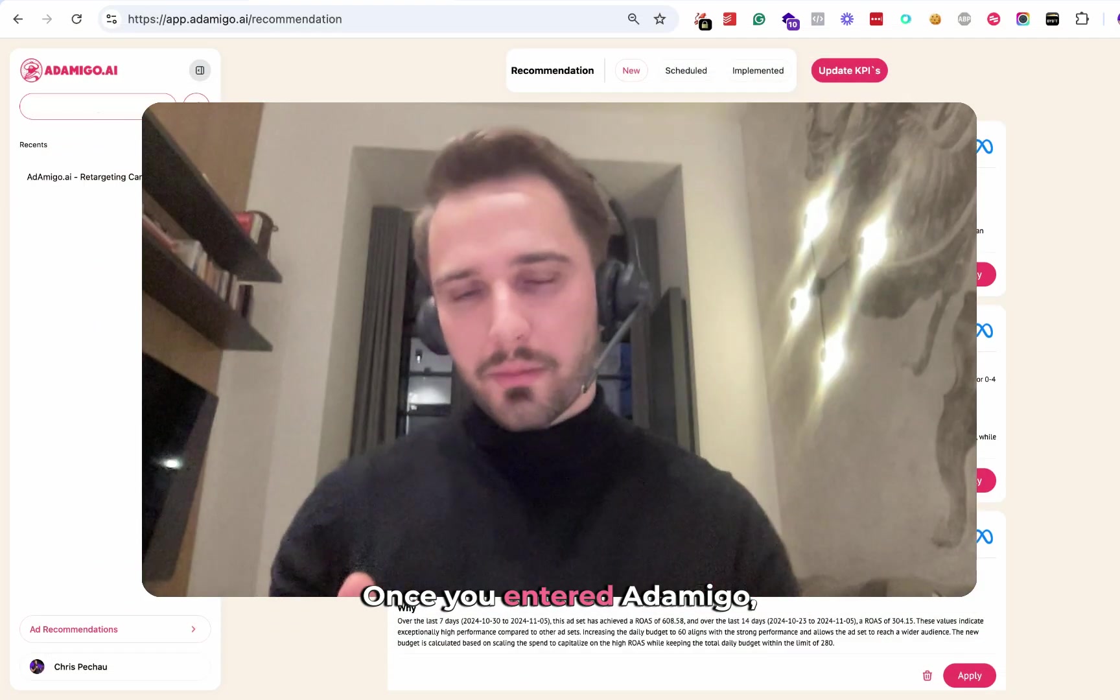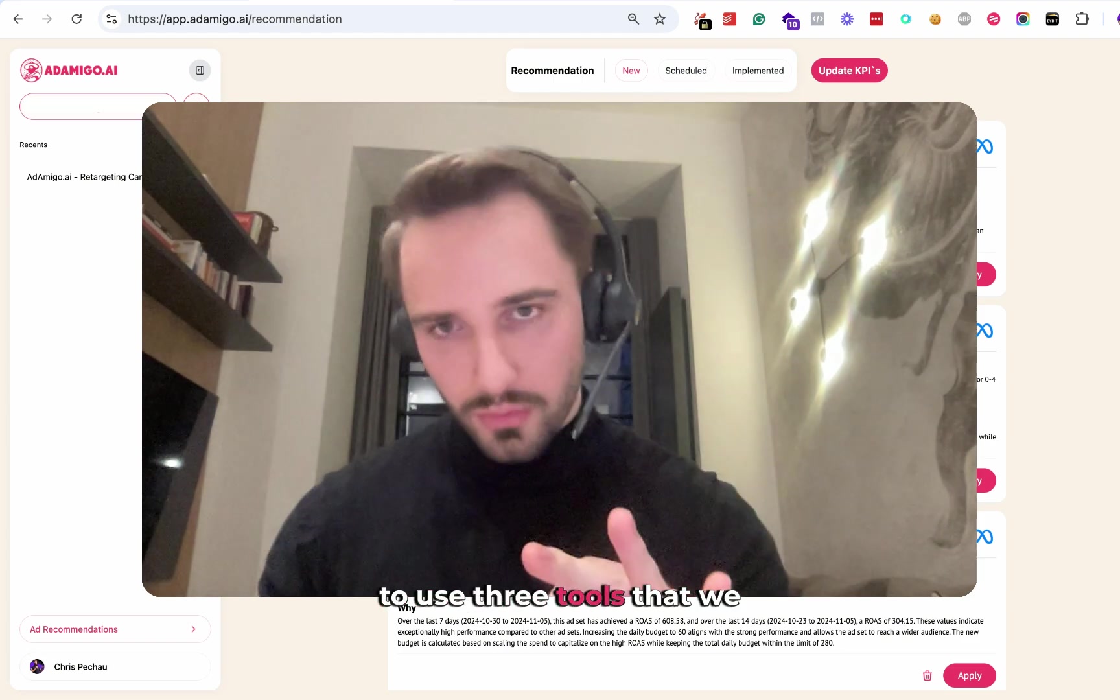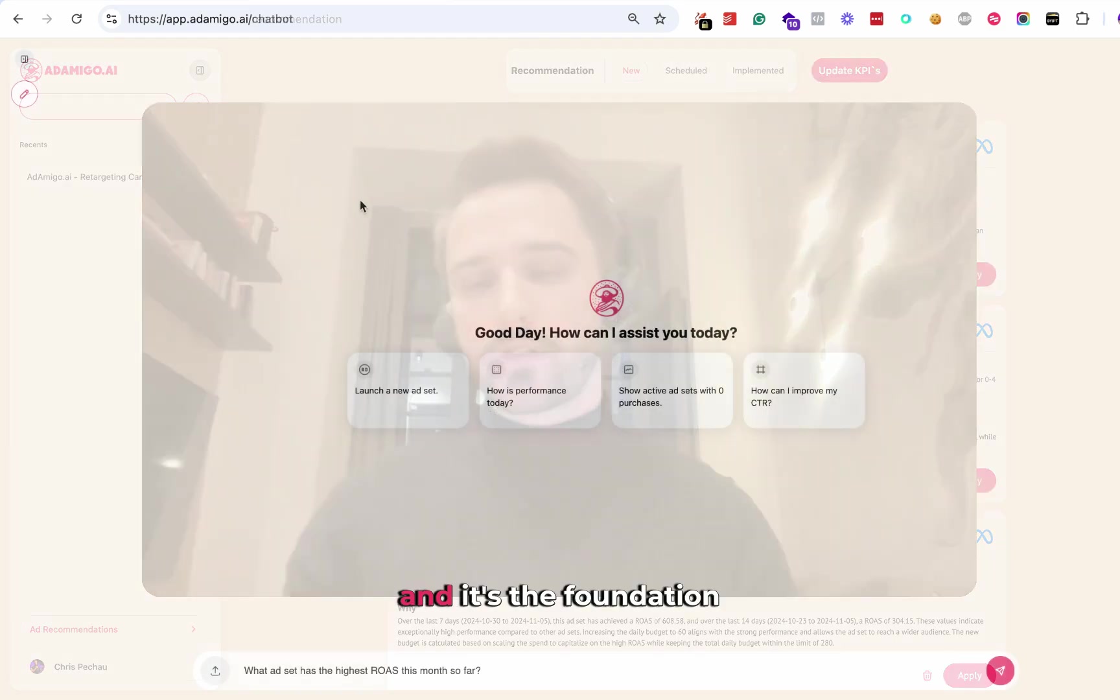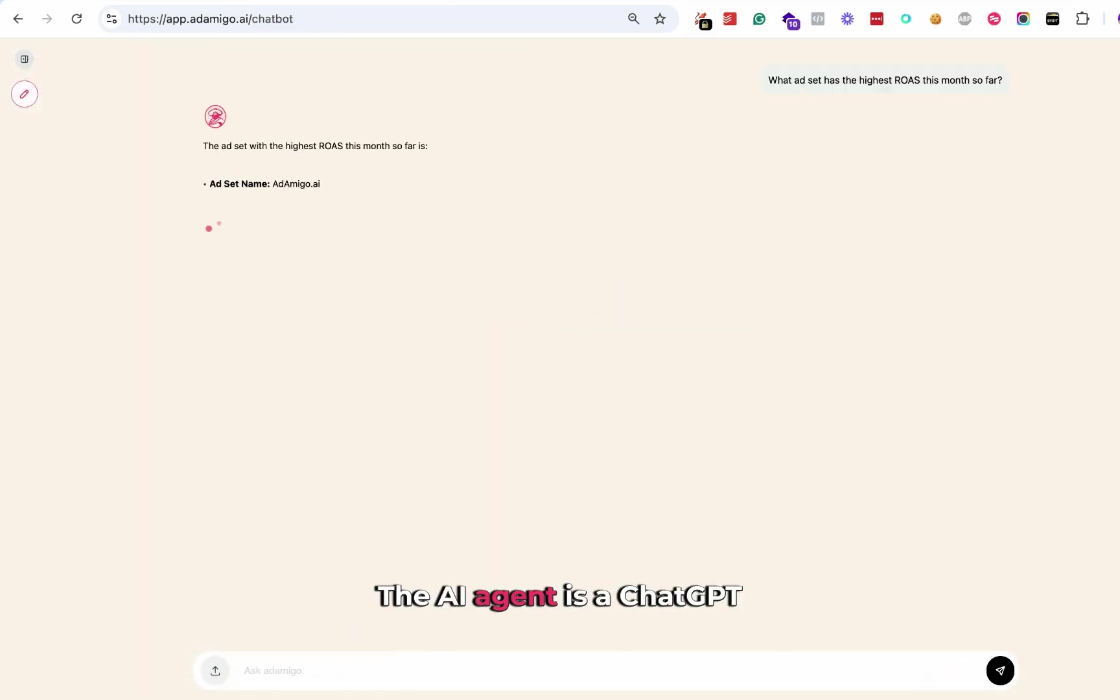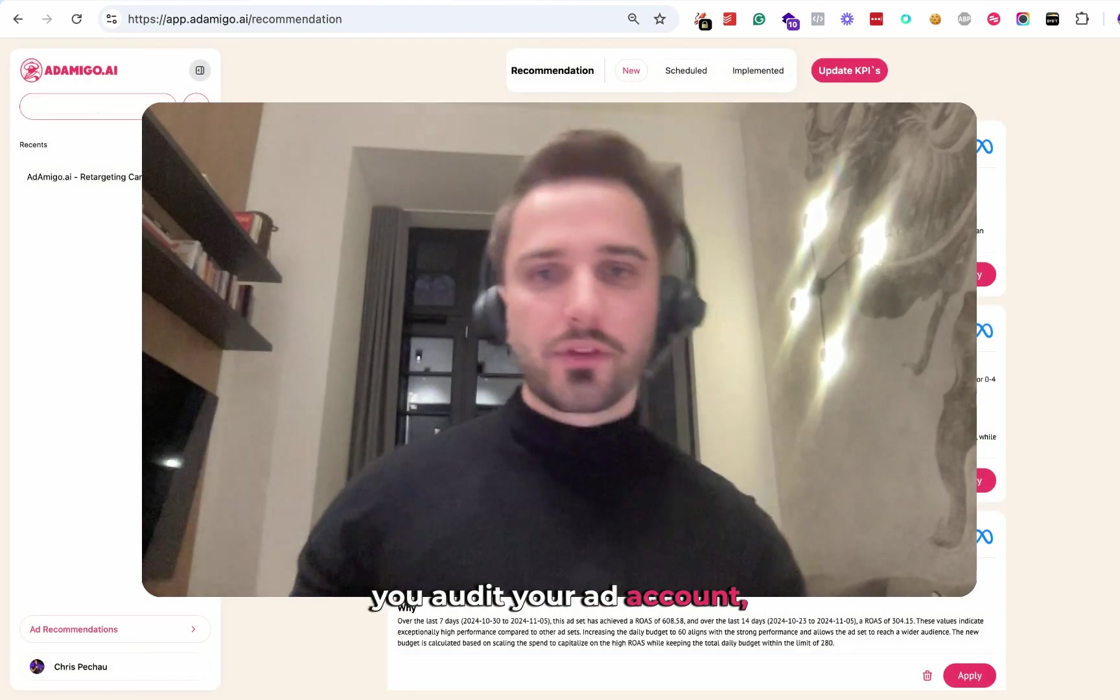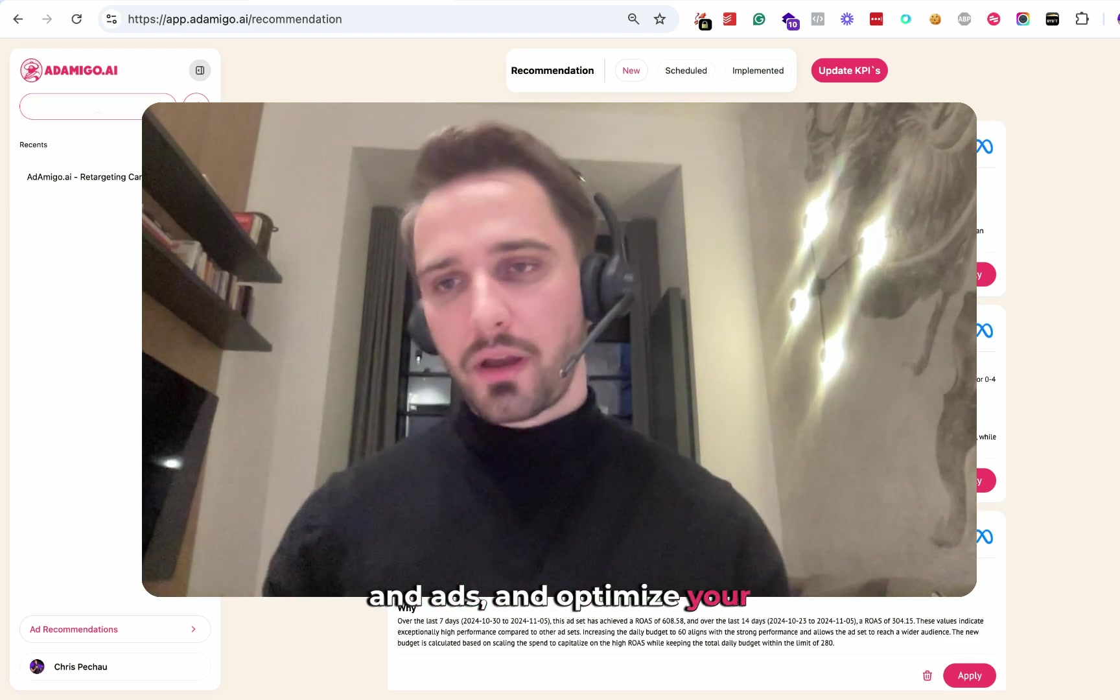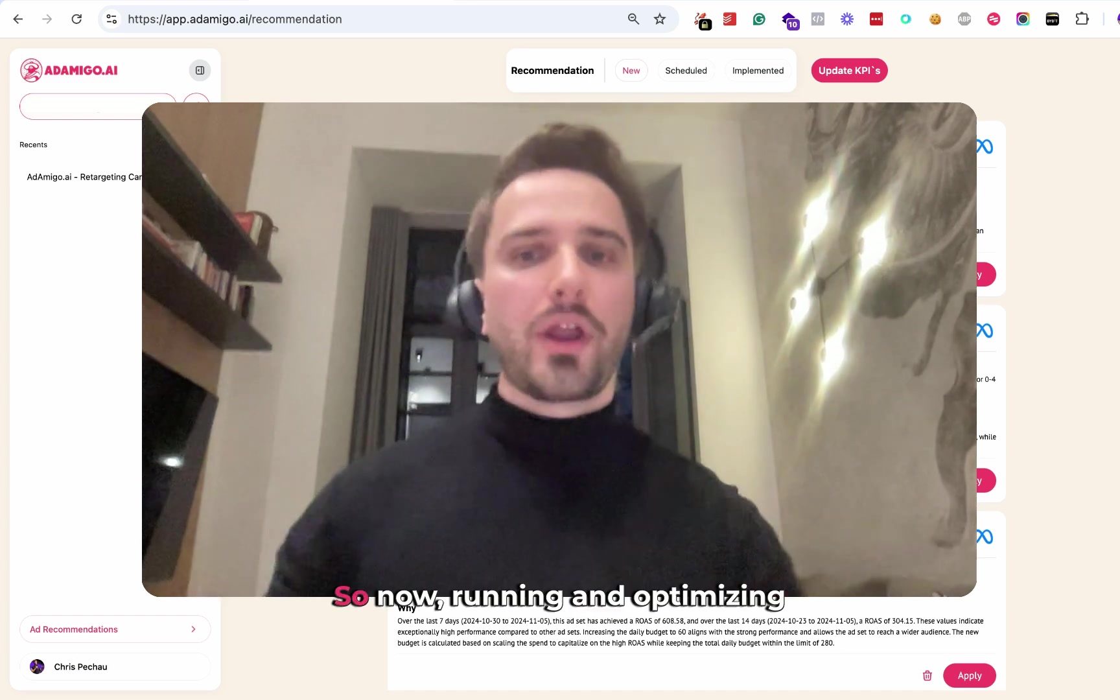Once you enter Ad Amigo, you'll be able to use three tools that we offer at the moment. The first tool is the AI agent, the foundation upon which everything else was created. The AI agent is a ChatGPT style chat agent that lets you audit your ad account, analyze performance, but also create new campaigns, ad sets and ads and optimize your account, all with simple text messages.